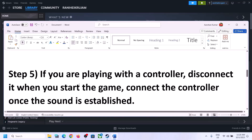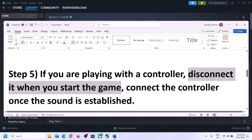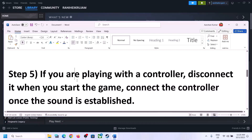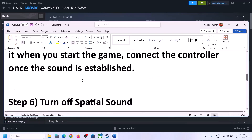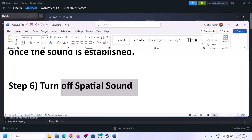If you are still facing the problem and you are playing with a controller, disconnect the controller and then start the game. Launch the game after disconnecting the controller. Once the game is up and running and you can hear sound, you can then reconnect the controller.